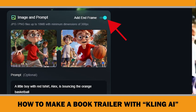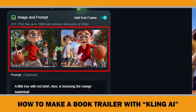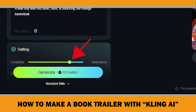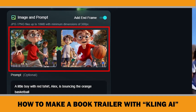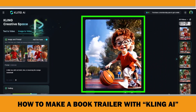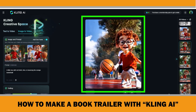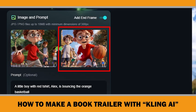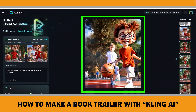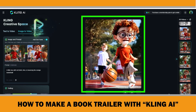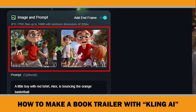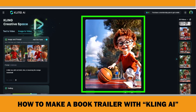I want to show you another result using the start and end frame feature. I used two images and my prompt was 'a little boy with a red t-shirt, Alex, is bouncing the orange basketball,' with a relevance setting of 0.75. I specified Alex's t-shirt color because there are other children in the images. The result is not good enough for the trailer, but you can see that Clink AI understood my instruction. In the first image the ball is in his right hand and in the second it is in his left hand — this scenario is more complex for the AI model, and we also see distortions on his face. I think if I had two images where the ball is in the same hand, the result would be better. So when using this option, the content of the first and last frame images should be as similar as possible.